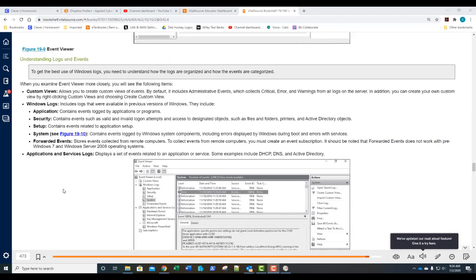To get the best use of Windows logs, understand how they're organized and how events are categorized. The default Windows logs on every system — both desktop and server — include: Application log, which logs events from applications or programs; Security log, which logs successful or failed logon attempts and access to designated objects like files, folders, printers, and Active Directory objects; and Setup log, which contains events related to application setup.